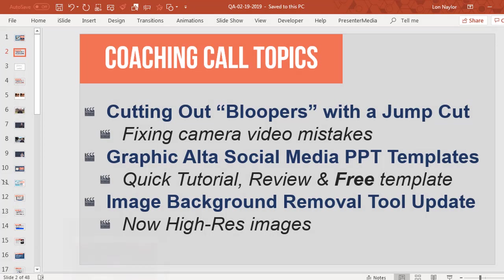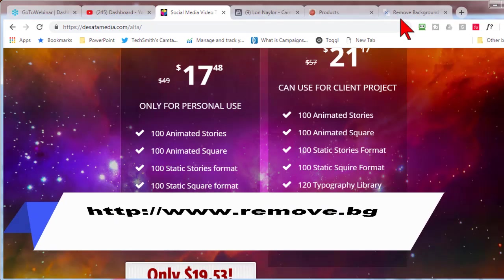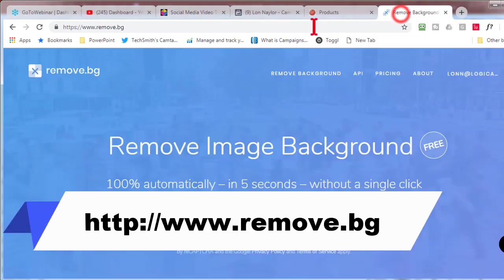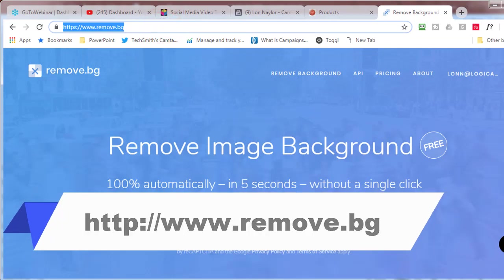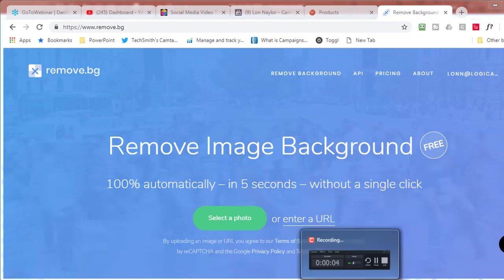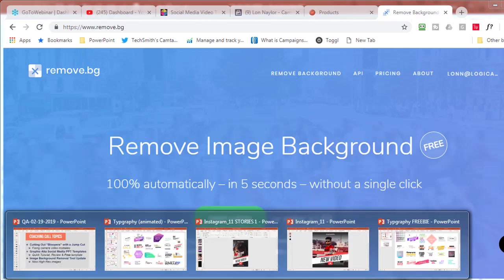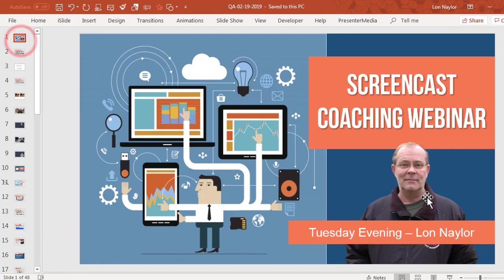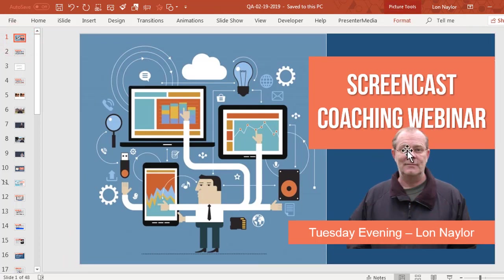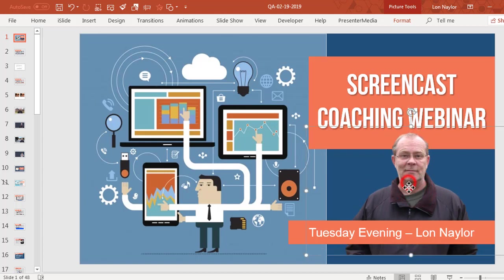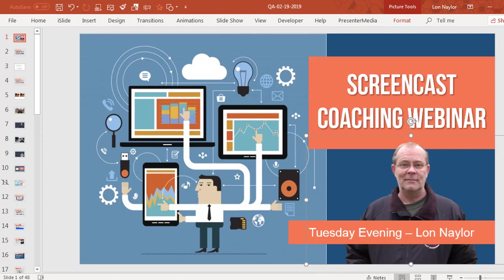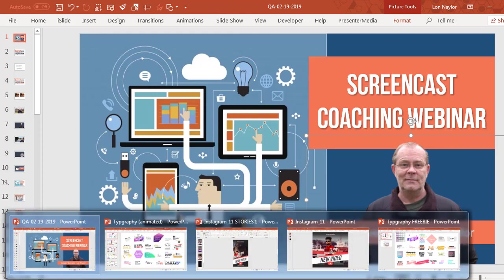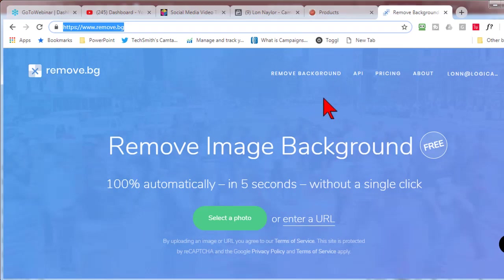a sweet new tool called remove.bg. Put this link in the chat box. This is pretty awesome. A lot of times in a presentation, in fact our title slide here has an example, you might want to remove a background from a person. This originally was like me standing out in the backyard, but I was able to cut it out. In PowerPoint you can do that, but it's kind of ugly, quite frankly. Sometimes it works, sometimes it doesn't.